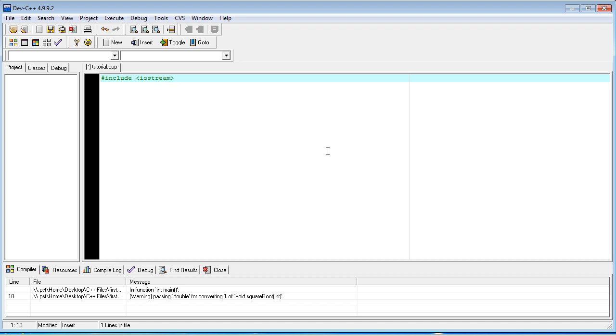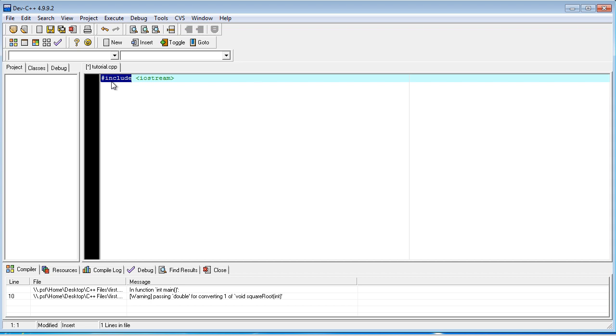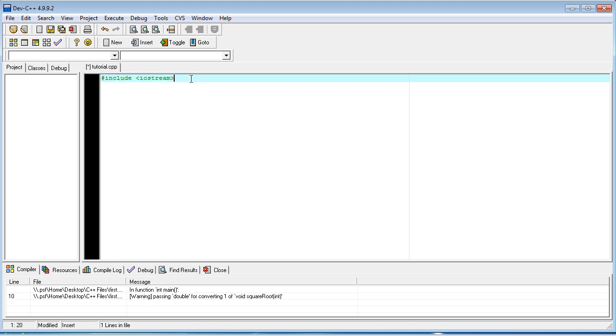Okay, so this is something that you're just going to need to have at the top of any C++ program that you make, and the pound include is somewhat similar to the import that Java has. The only difference is that you have to always include Iostream, unlike Java, where there is no default thing that you have to import.